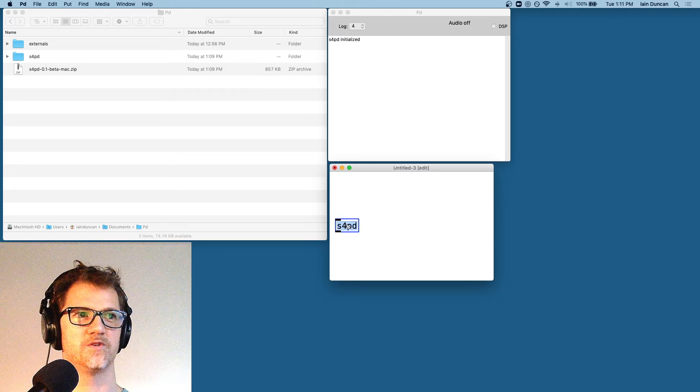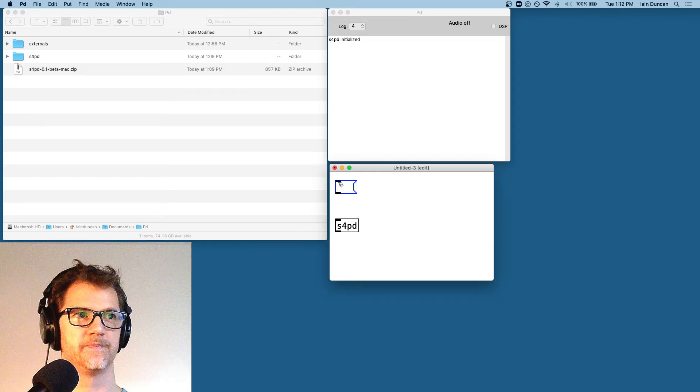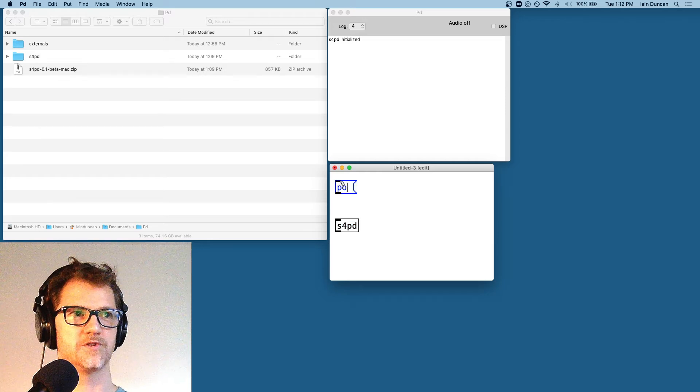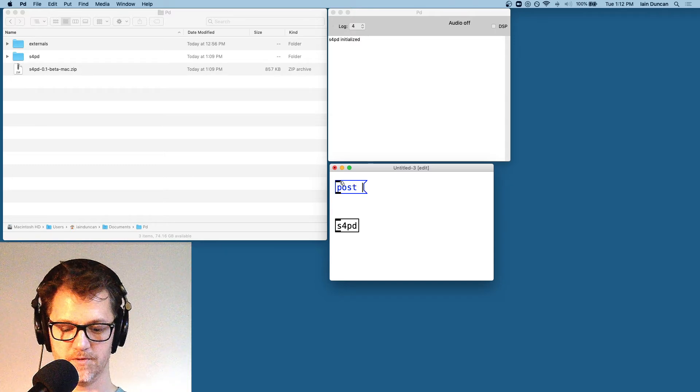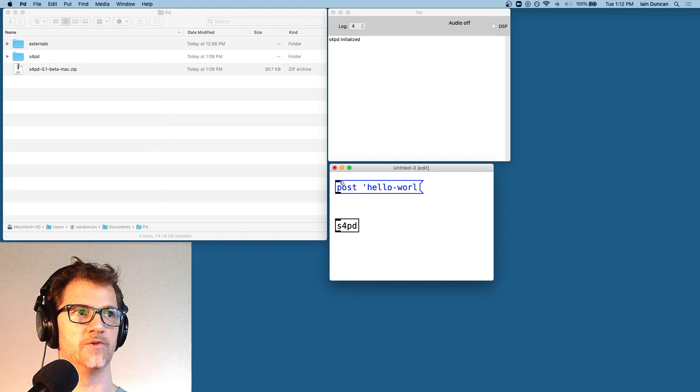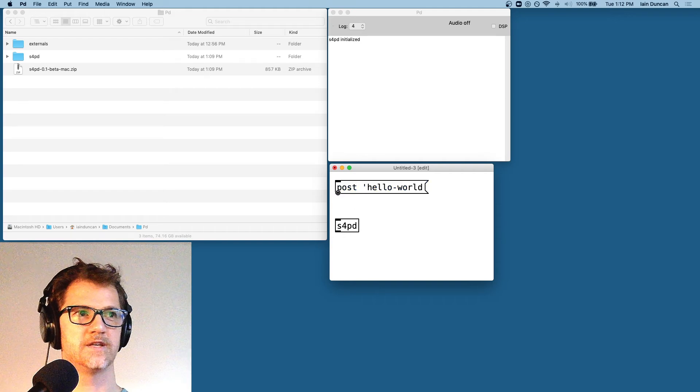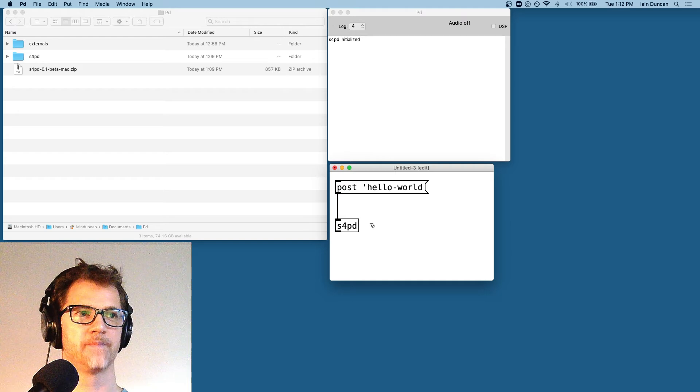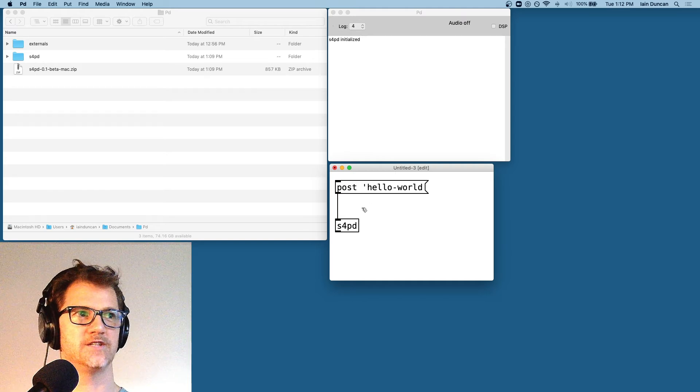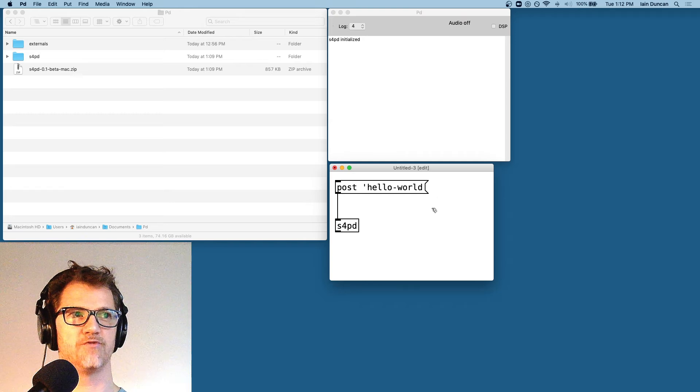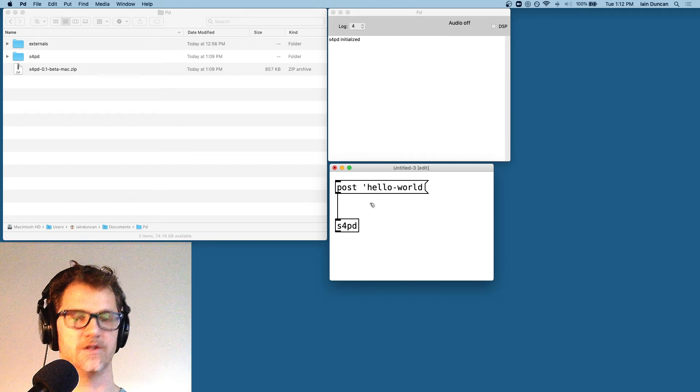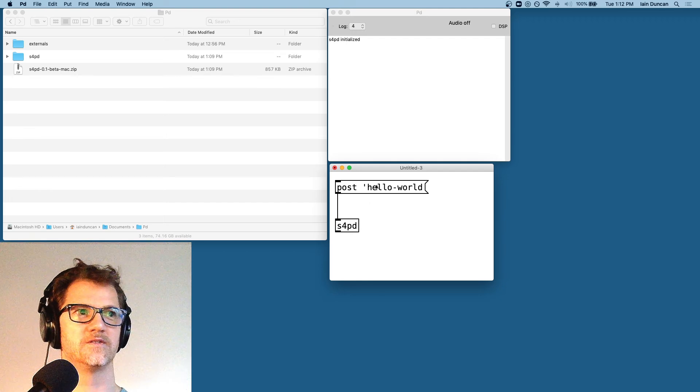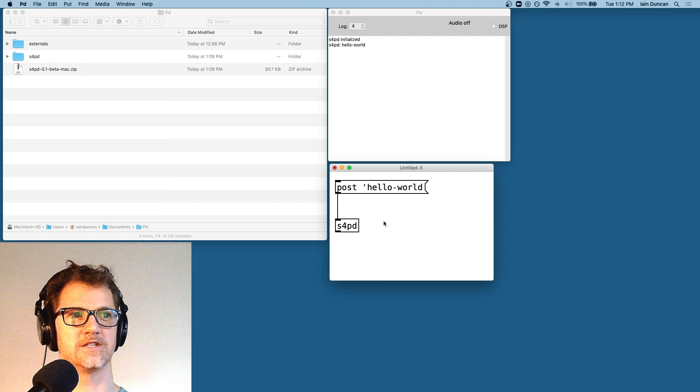Let's do a hello world. I'm going to put in a message box with post, the symbol, hello world. And when we send a message to S4PD that is valid scheme code but missing parentheses, it treats it like the parentheses are there for you. So in this case, we are asking to post hello world to the console. Let's see if it worked. And there we go. We're in business. It's installed.